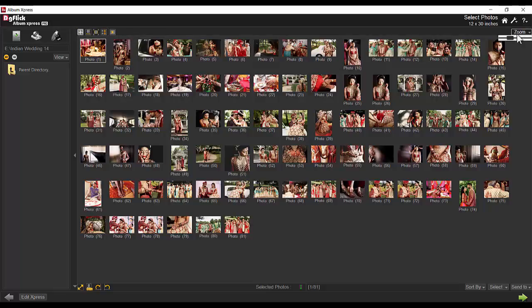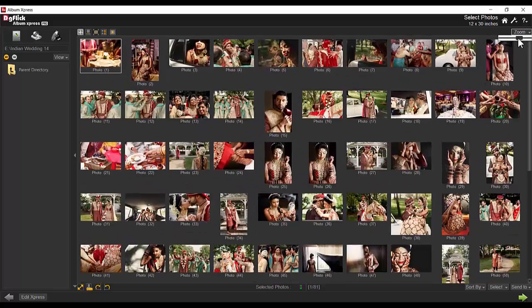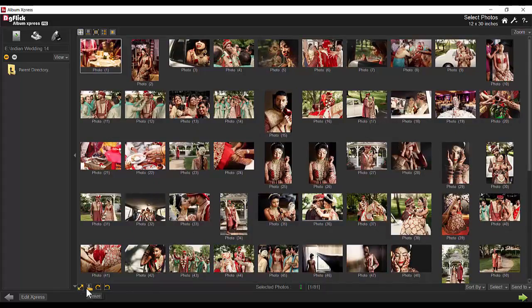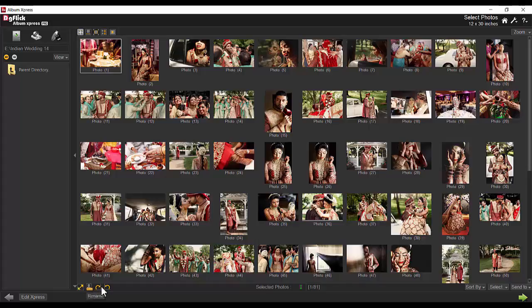Thumbnails can be made bigger for a better view. To manage photos faster, Album Express offers to rename, resize, or rotate multiple photos in one go.